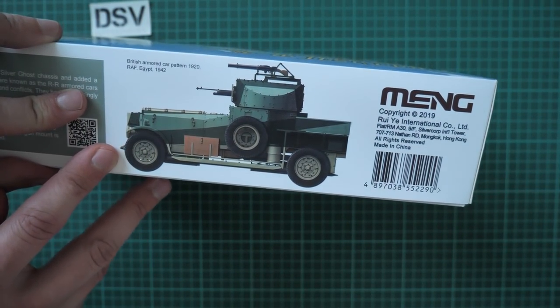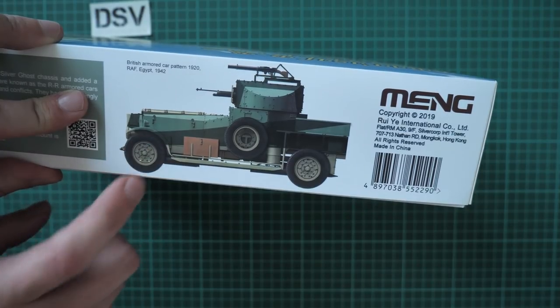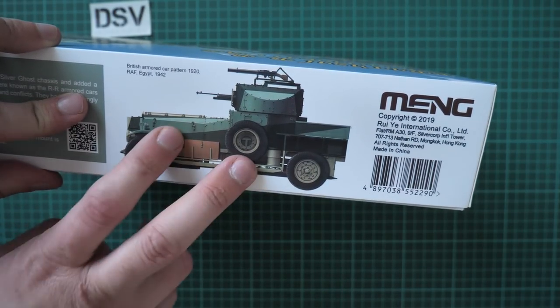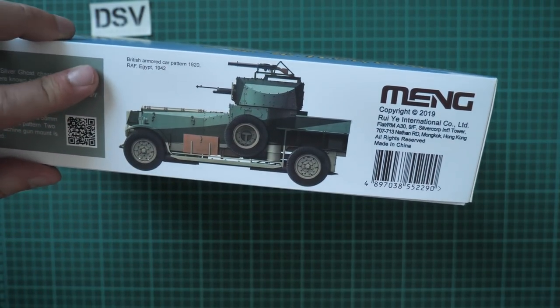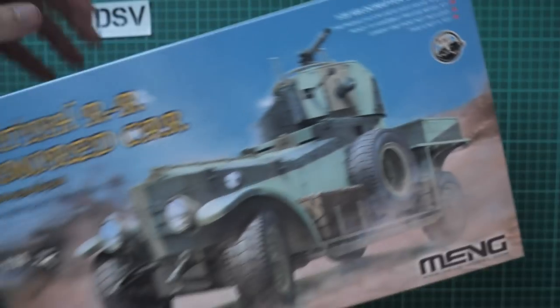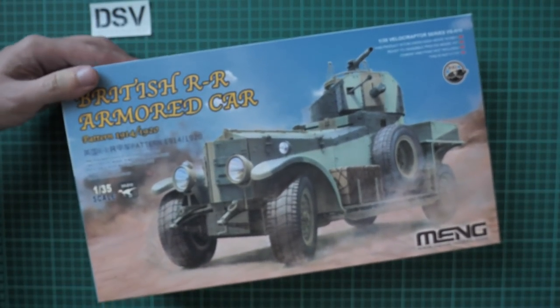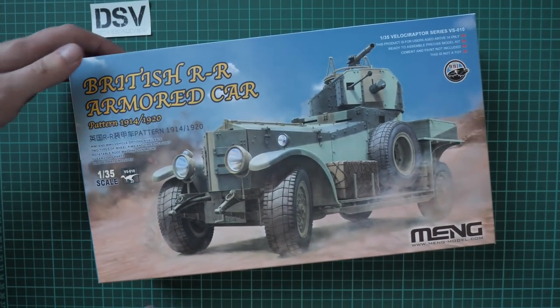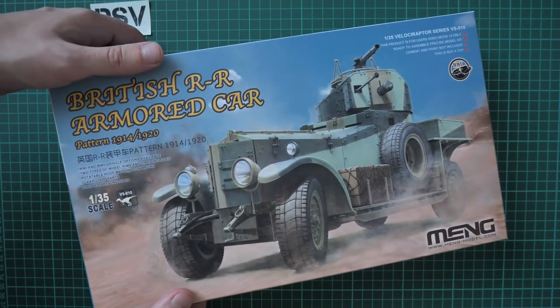From the other side we can see another one. It's a 1920 version and comes from Egypt 1942, so basically it also covers World War 2 as well.